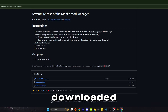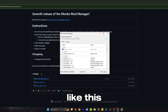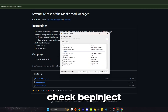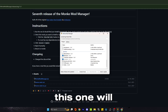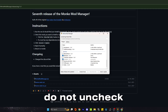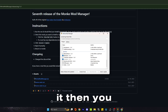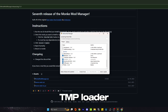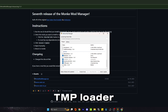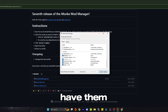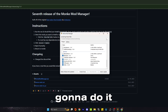Once it's downloaded, it should look something like this. You want to scroll down. You want to check BepInject — this one will automatically be checked, do not uncheck it. Then you want to click Newtonsoft, TMP Loader, and Utila. Then click Install and Update, but I already have them so I'm not gonna do it.